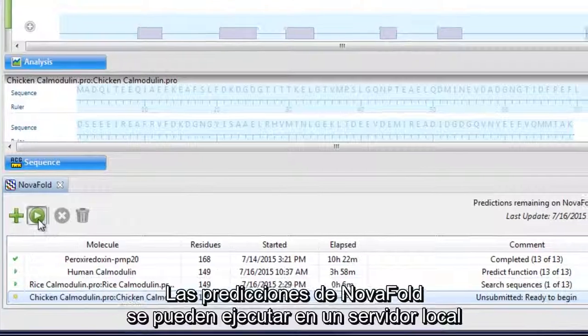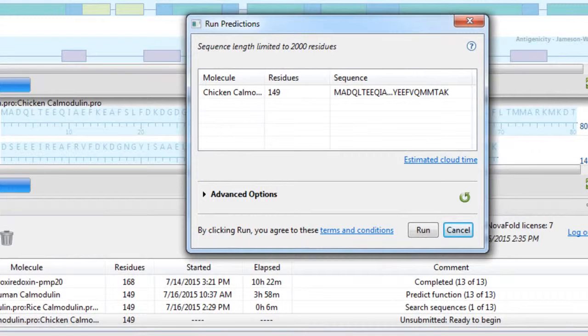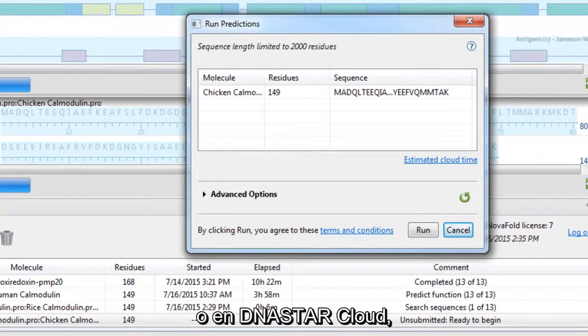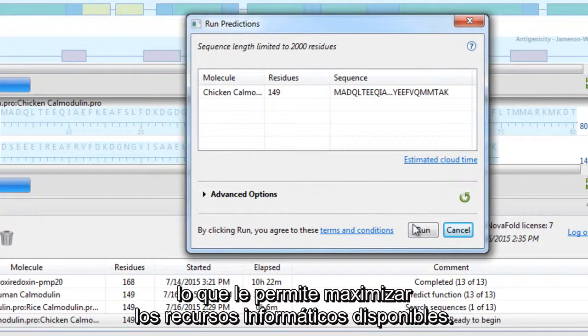NovaFold predictions can be run on a local server or on the DNA Star cloud, allowing you to maximize computing resources.